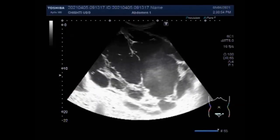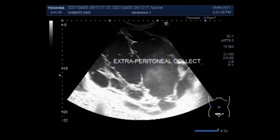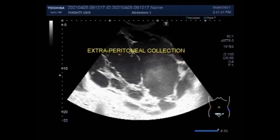The peritoneal cavity contains the omentum, ligaments, and mesentery. Intraperitoneal organs include the stomach, spleen, liver, first and fourth parts of the duodenum, jejunum, ileum, and transverse and sigmoid colon. This large collection measures about 26 cm × 21 cm — quite a large collection — and has multiple septa.